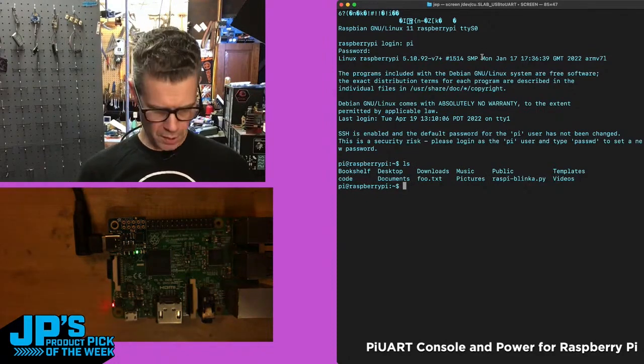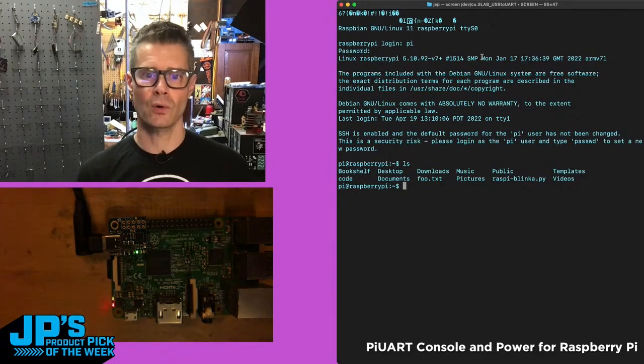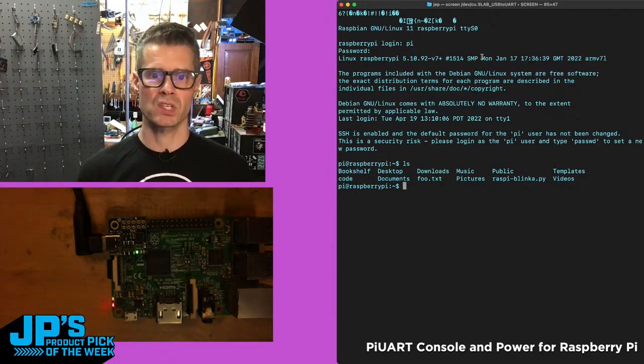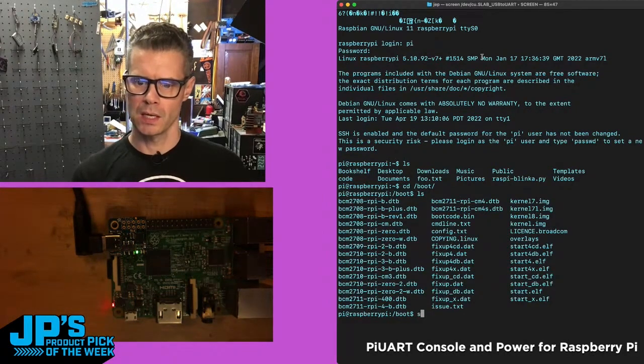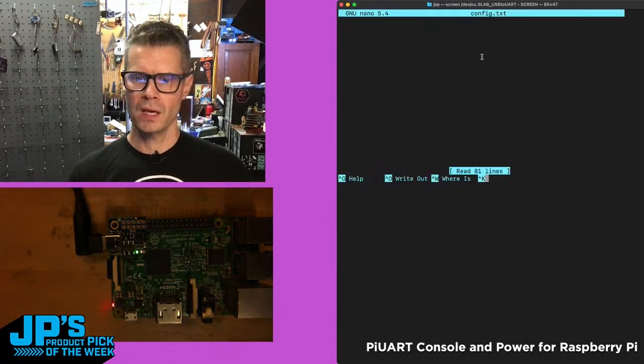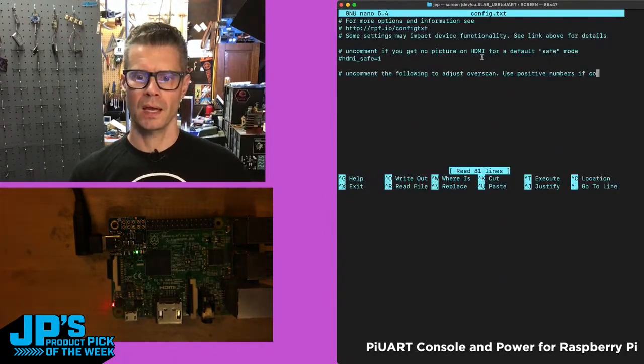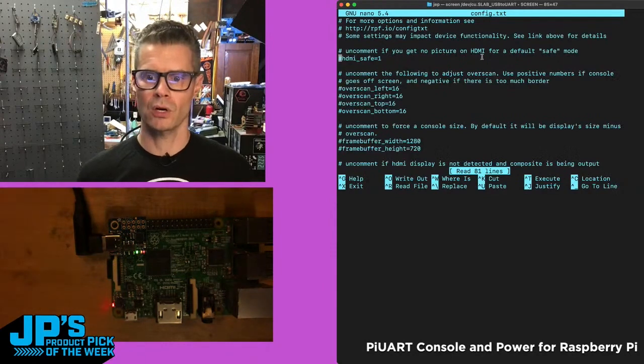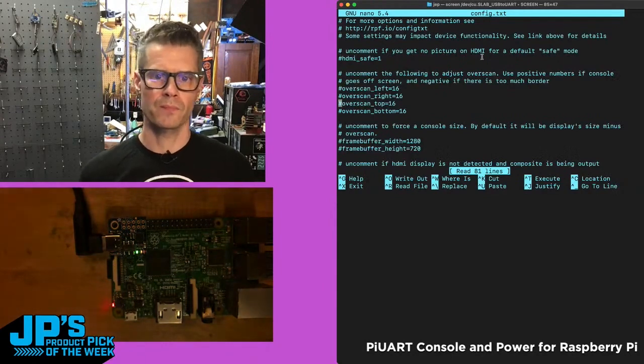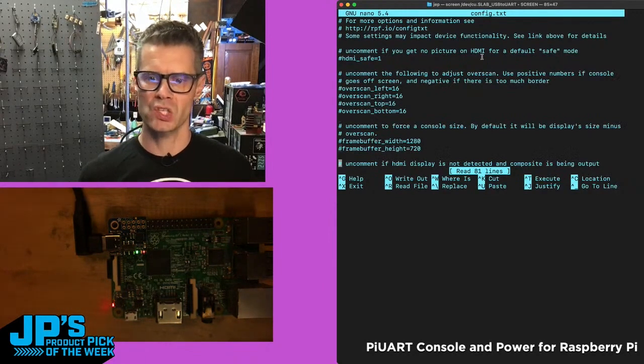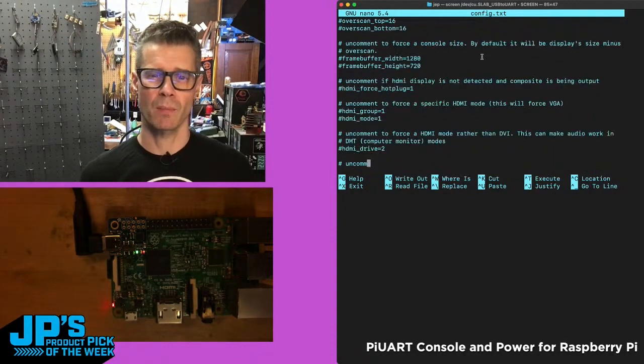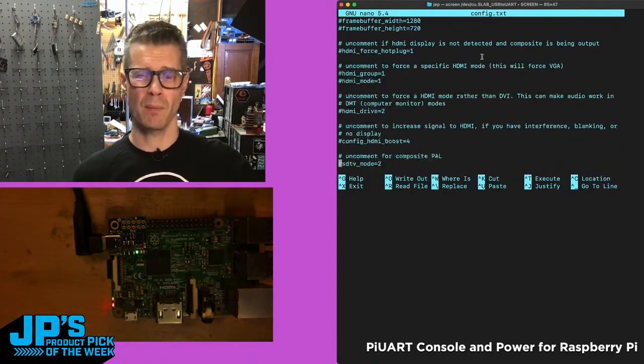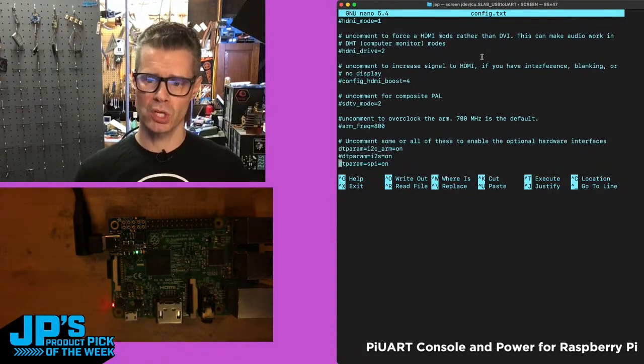You can do things from here like adjust configurations. Maybe this is a headless setup - let's edit the config. We can go in with nano here and maybe uncomment some of the overscan stuff for HDMI. If you're having HDMI issues and it's impossible to see on the plugged-in monitor, you could go in here and make your changes.